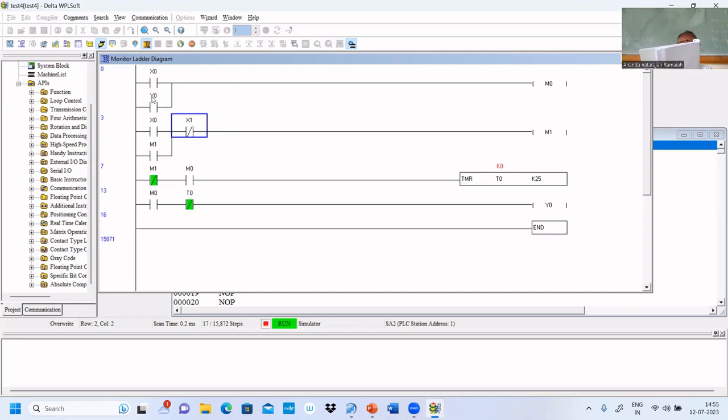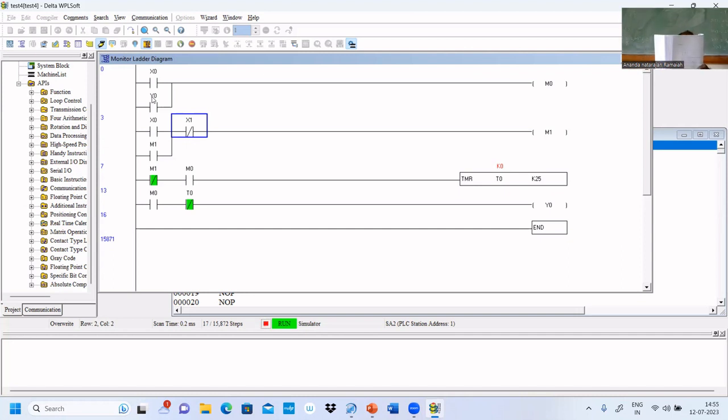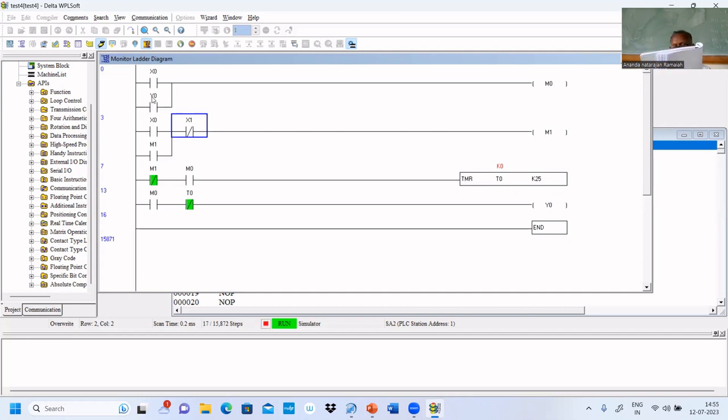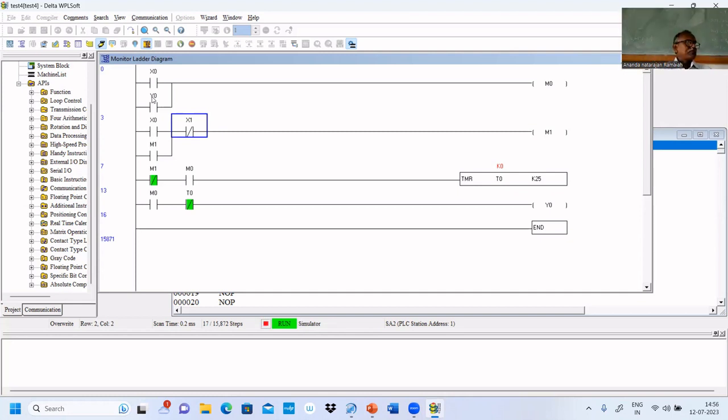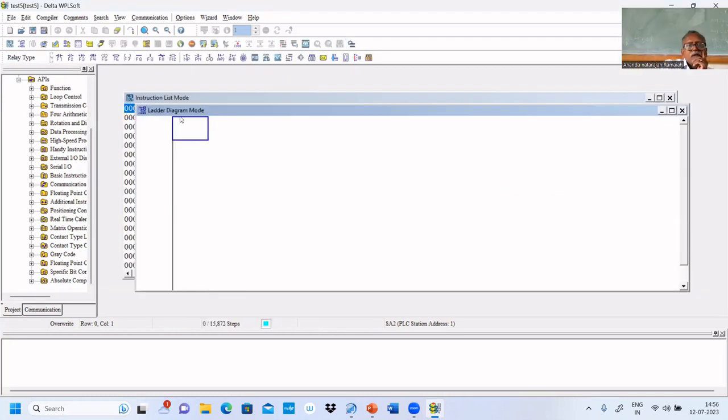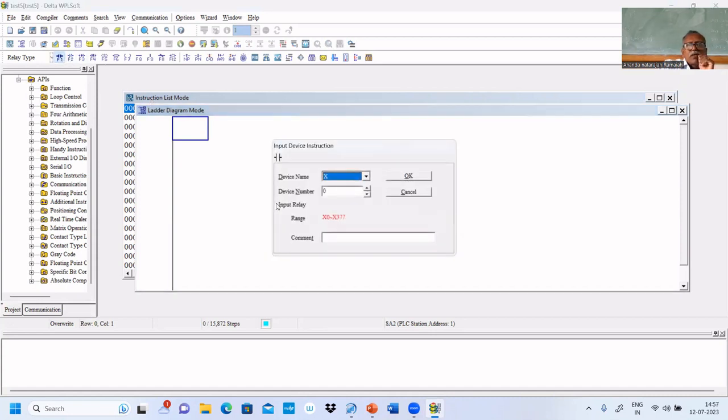This is the fourth part of the first experiment. Turn on a lamp after five seconds delay when the start push button is pressed, and turn off immediately when the stop push button is pressed. We need the same arrangement, so we'll put an open contact X0.